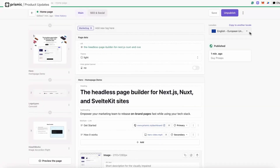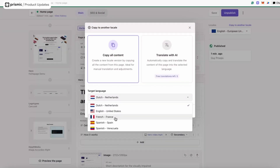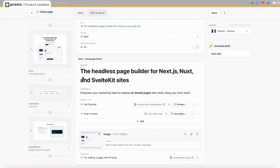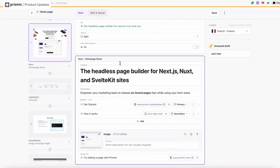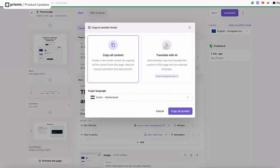I've now published that page on my website. Another feature I want to show you is our AI translation feature. You can see the option to copy to another locale — if doing a normal copy, I can select to copy all the content, select the target language such as French, and it will create an exact copy of that page in my French locale. For a multi-language website, you can have a version in French, and within Prismic we have the ability to translate it right away. If I select translate with AI and select French, there are a couple of extra features as well.